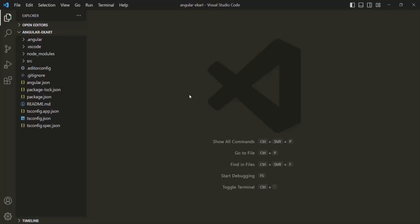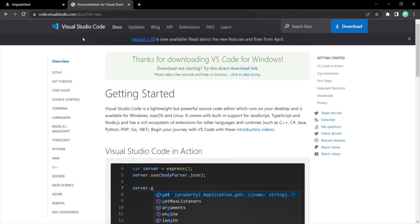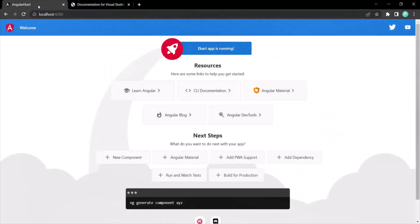So here we have opened our Angular project in VS Code. The next question that will come to your mind is: when I'm running this Angular project in the browser, it is showing this UI — so from where is this UI being rendered?